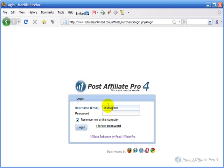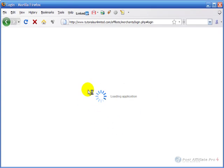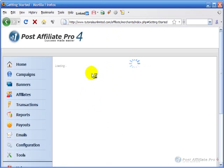We'll log in using the information we entered when we created the account. Click login.